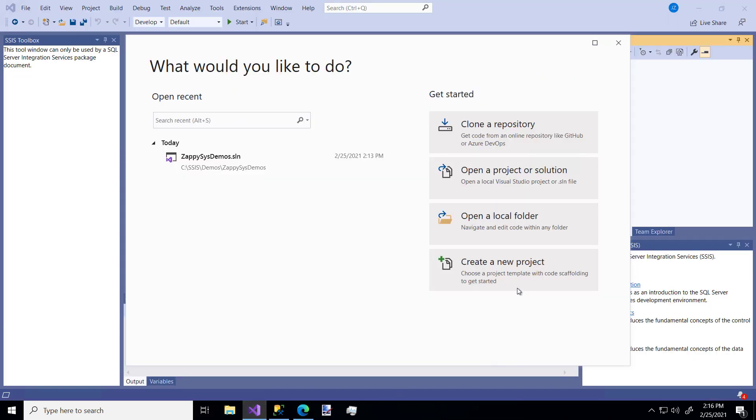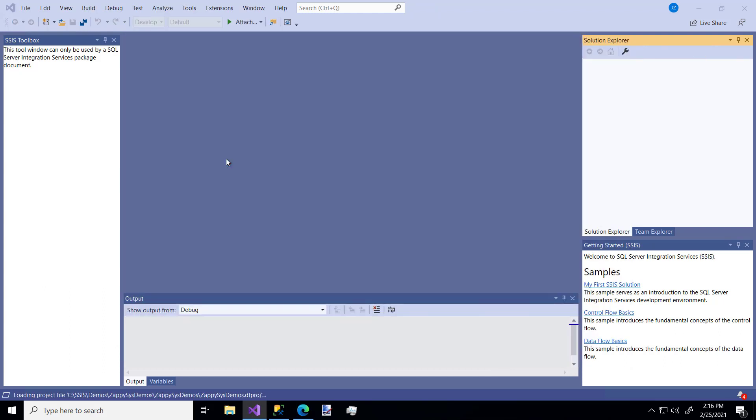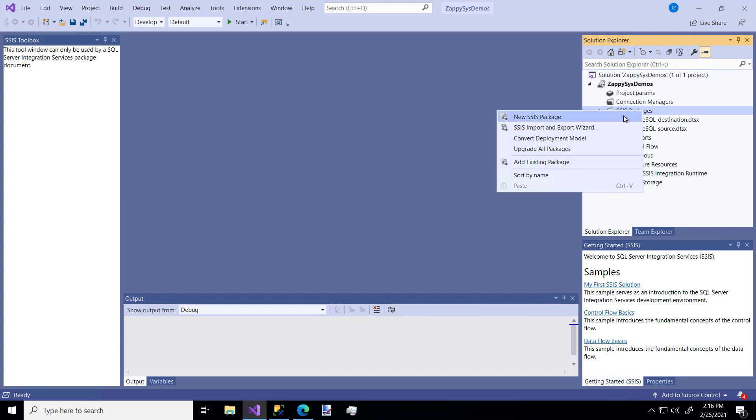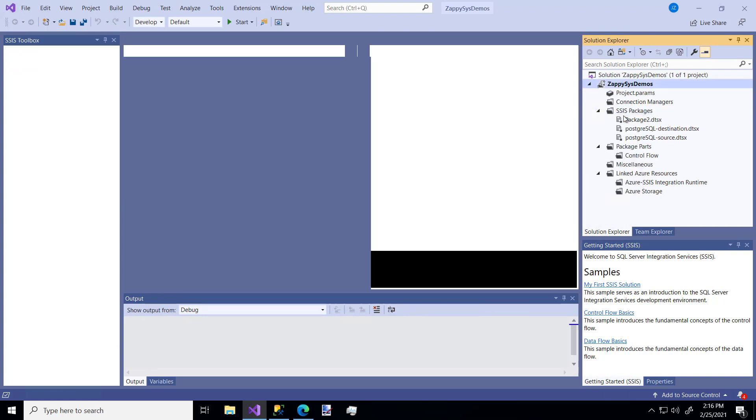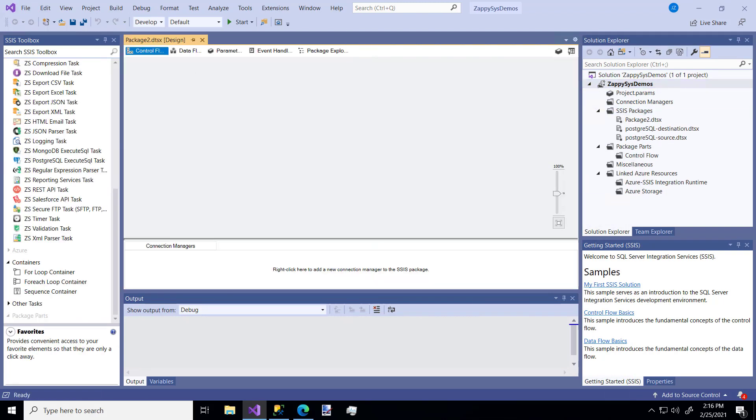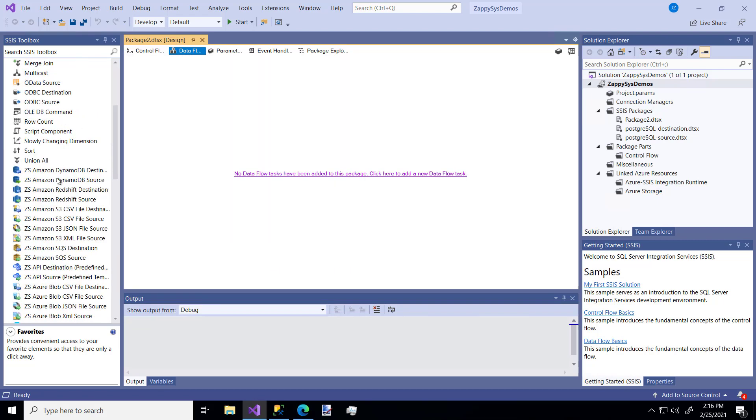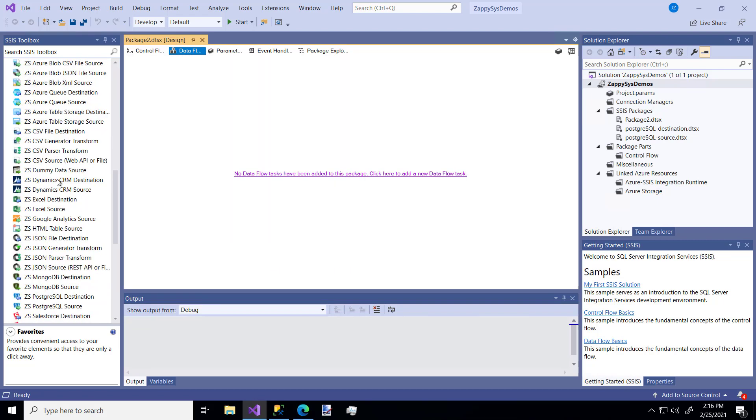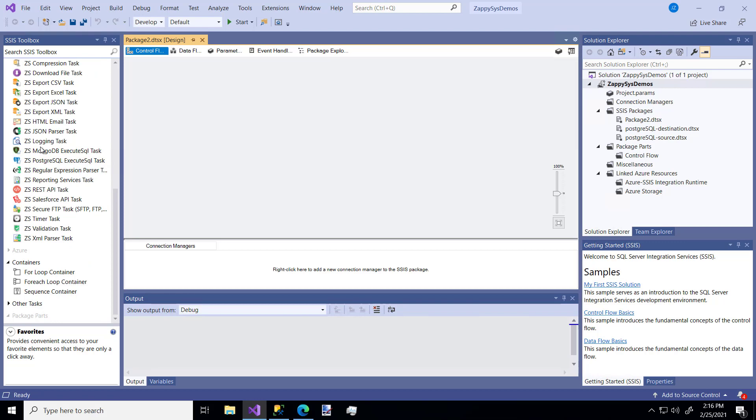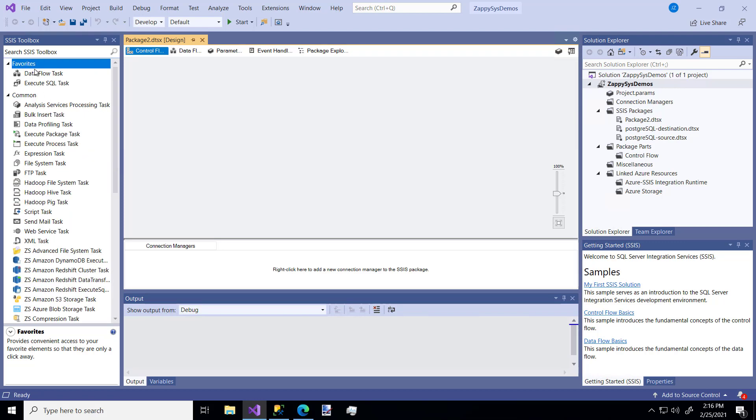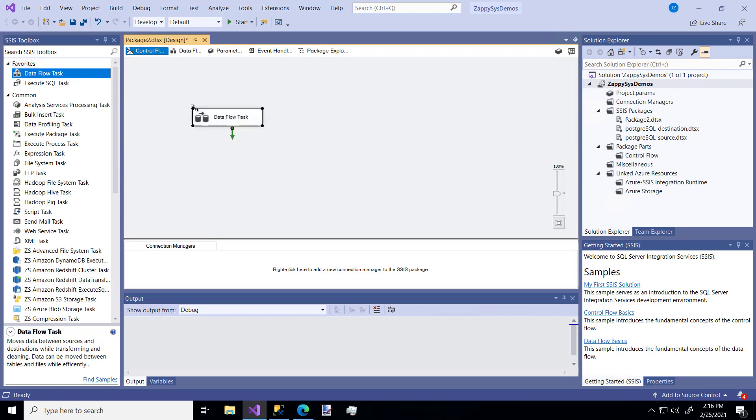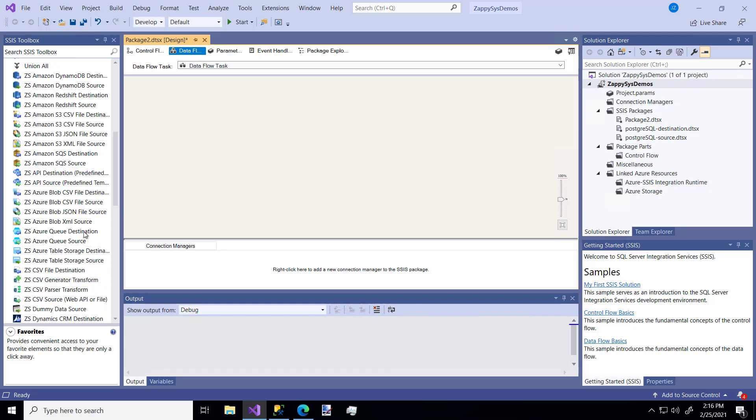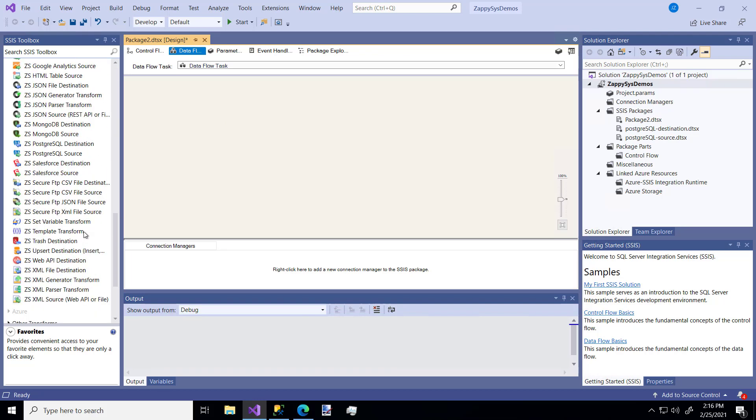You can either create a new project using the Integration Services template or you can use an existing one. I'm going to use an existing one and right click and add a new package. The first thing you'll notice as always are all the custom ZappiSys components that you'll see in the toolbox. And of course you'll see different ones if you're on the data flow pane versus the control flow pane. So again, this is a video where we're going to get data from a Salesforce database. So first let's drag a data flow task and then in the task we're going to grab the custom ZappiSys Salesforce source component.